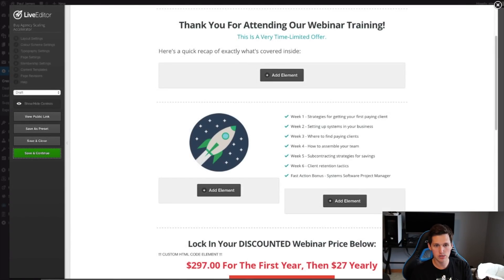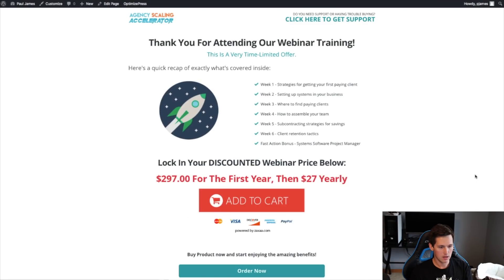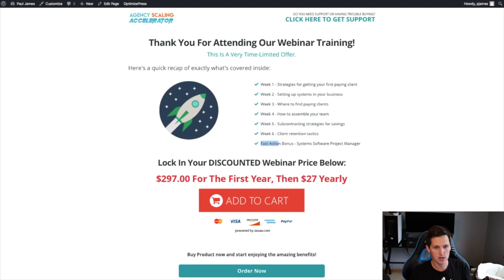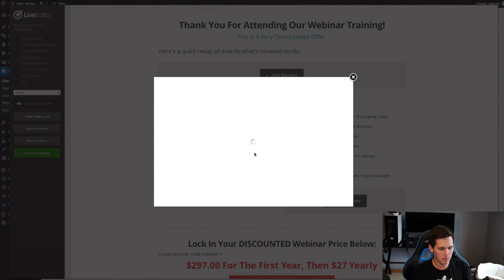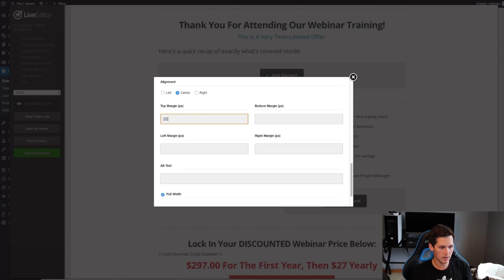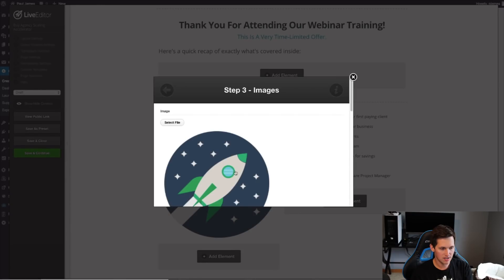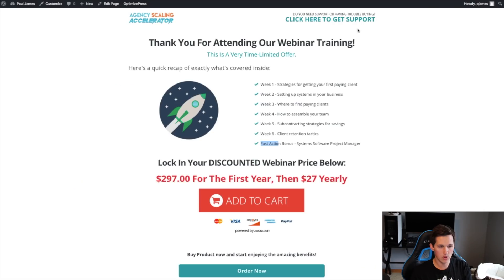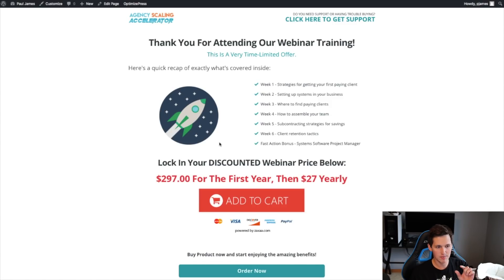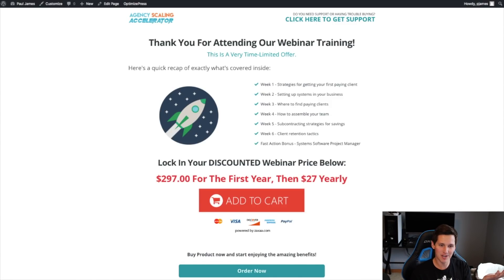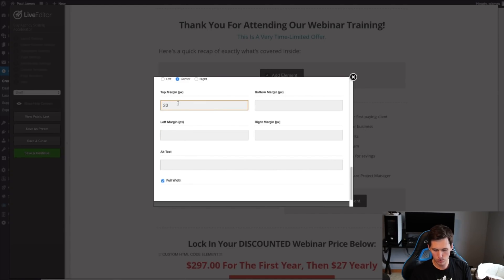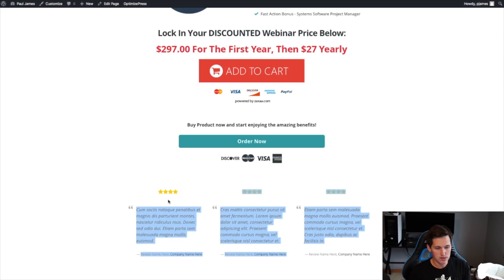I preview the page and notice the rocket image is aligned to the top with a gap at the bottom, so I want to center it better. I set a 20px top margin on the image element, but it jumps back somehow — I tweak it and it looks close. After viewing it outside the editor it's slightly too much, so I reduce it to 15 pixels, which looks perfect.